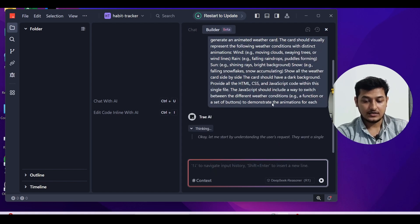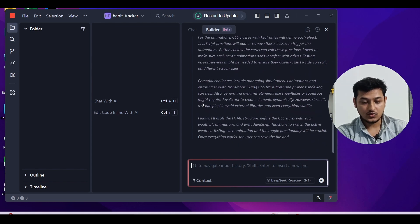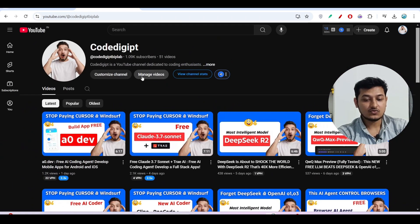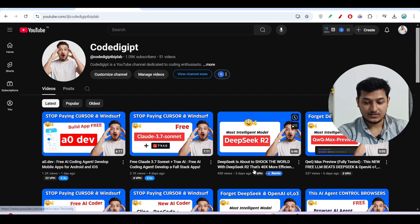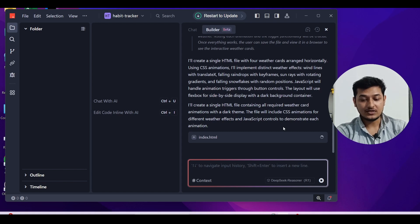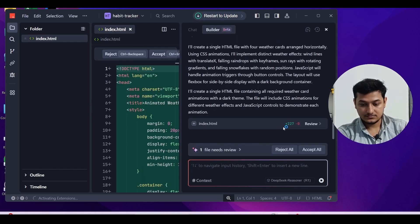Now if I press Enter, you can see the thinking option — DeepSeek R1 has a thinking capability, so here it is generating all of this. Now I have got one index.html file and it is getting generated. When the generation is complete I will get an Accept button — and here I can see I have got the 'Accept All' and 'Reject All' buttons.